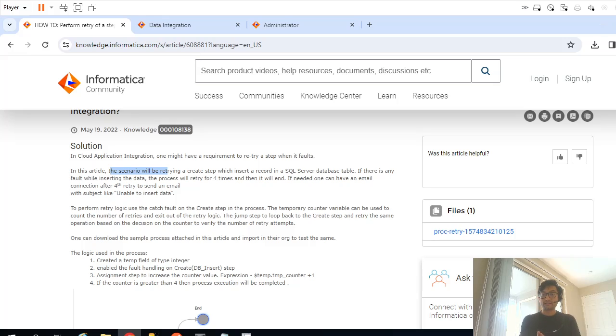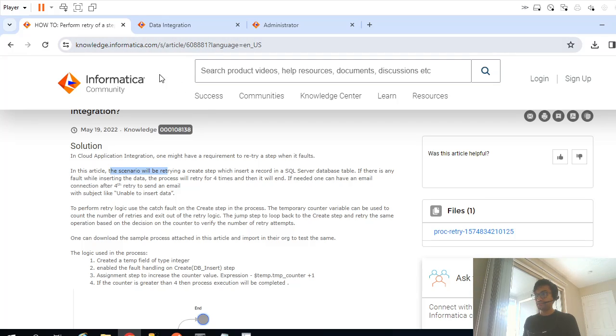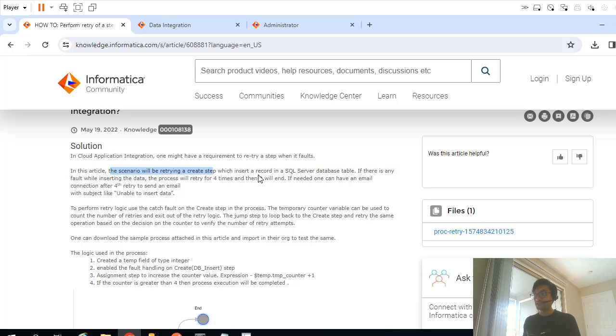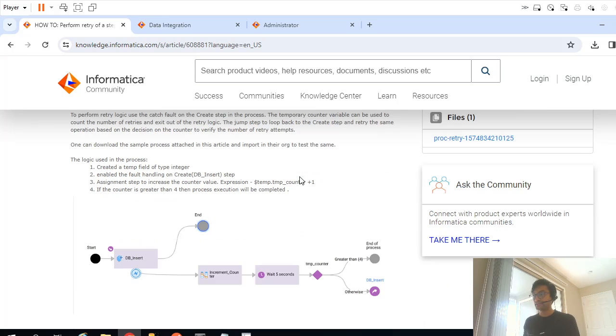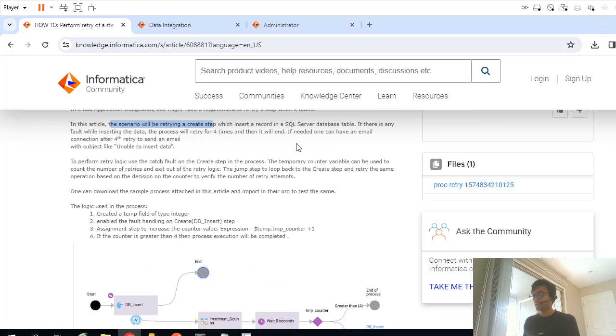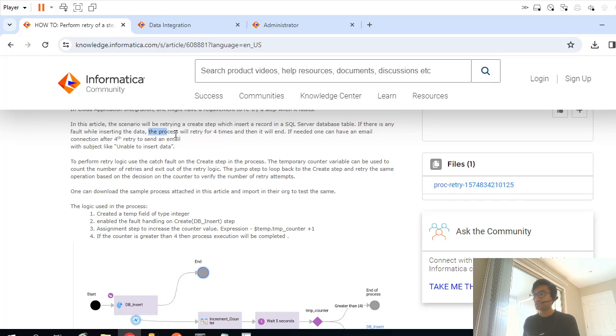Now let's look at that problem statement. As you can see here in this article, the scenario will be retrying a create step which inserts a record in SQL server database. So basically they are referring to this step, it's a data task. If there is any fault while inserting the data, the process will retry for four times and then it should fail.